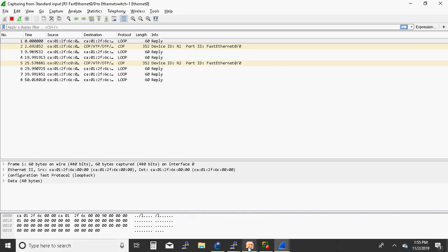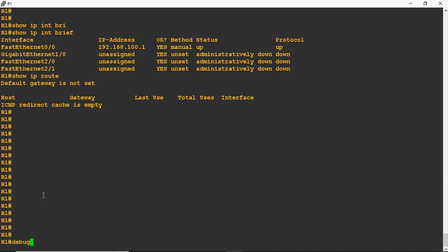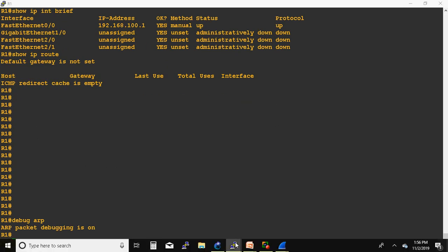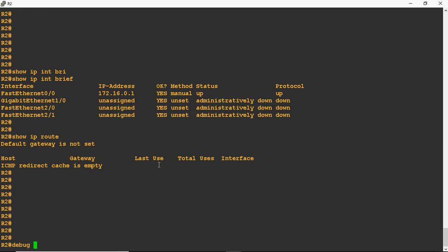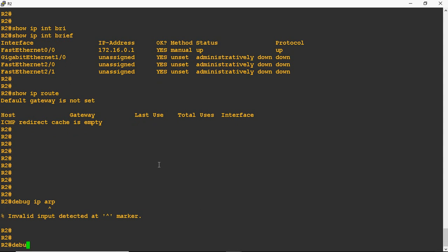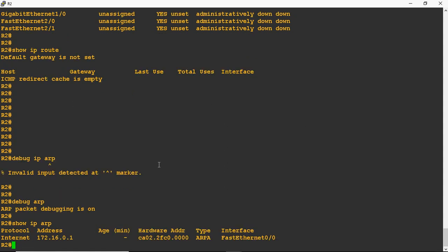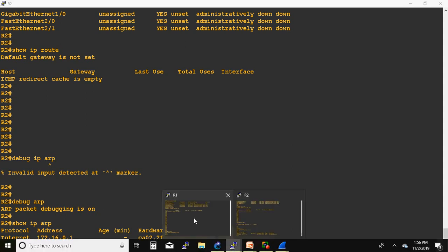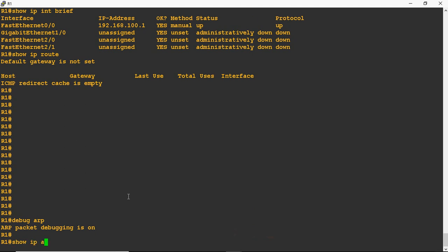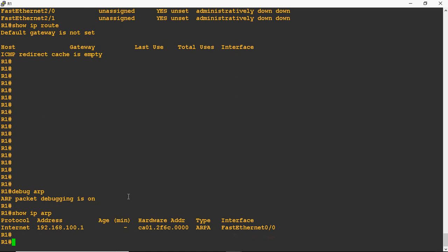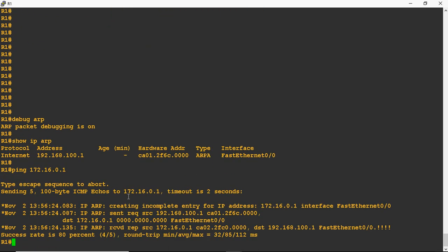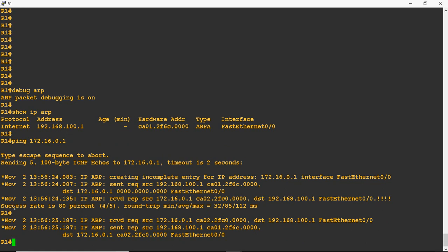Now both Wireshark captures are running. On R1 router I will give 'debug arp' for capturing the log. Same on R2 router also — 'debug arp'. Before that we check the ARP entry: show ip arp — they know only the physical interface IP and MAC address; they don't know about R1. Same in R1 — they don't know about R2's IP. Now I try to ping 172.16.0.1. Ping is successful! Success rate is 80%, so the first packet is dropping. That is because ARP is used to find the destination MAC address, so the first packet drops. The rest of the packets are successful.